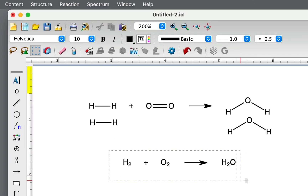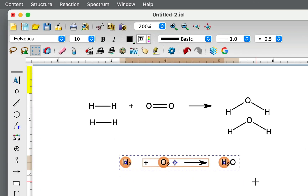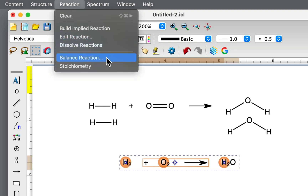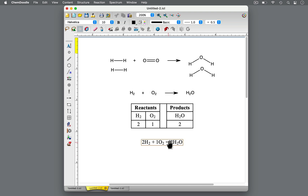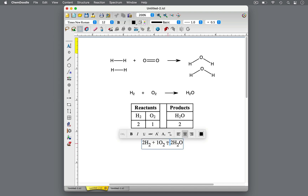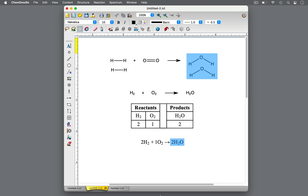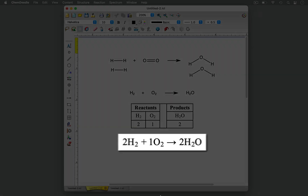To balance an equation in ChemDoodle, select all reactants, products, and the reaction arrow. Select the reaction menu and balance reaction. You will see the balanced equation and a component table with the coefficients of the balanced equation. In this reaction, two molecules of hydrogen react with one molecule of oxygen to form two molecules of water. This is now a balanced equation.